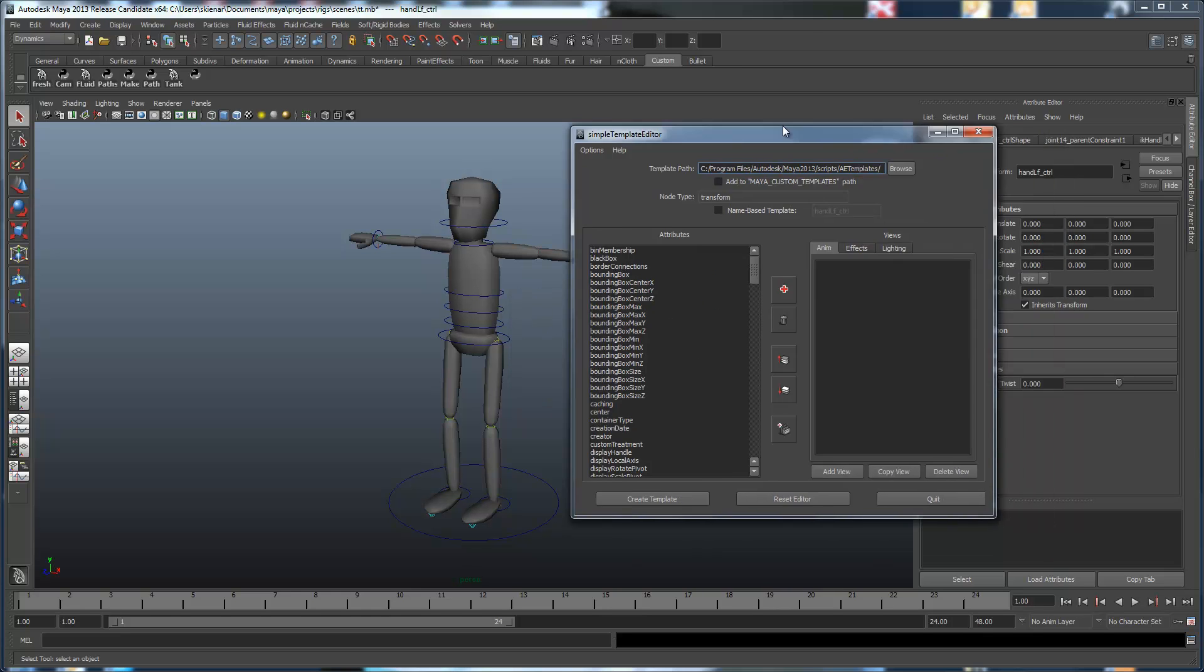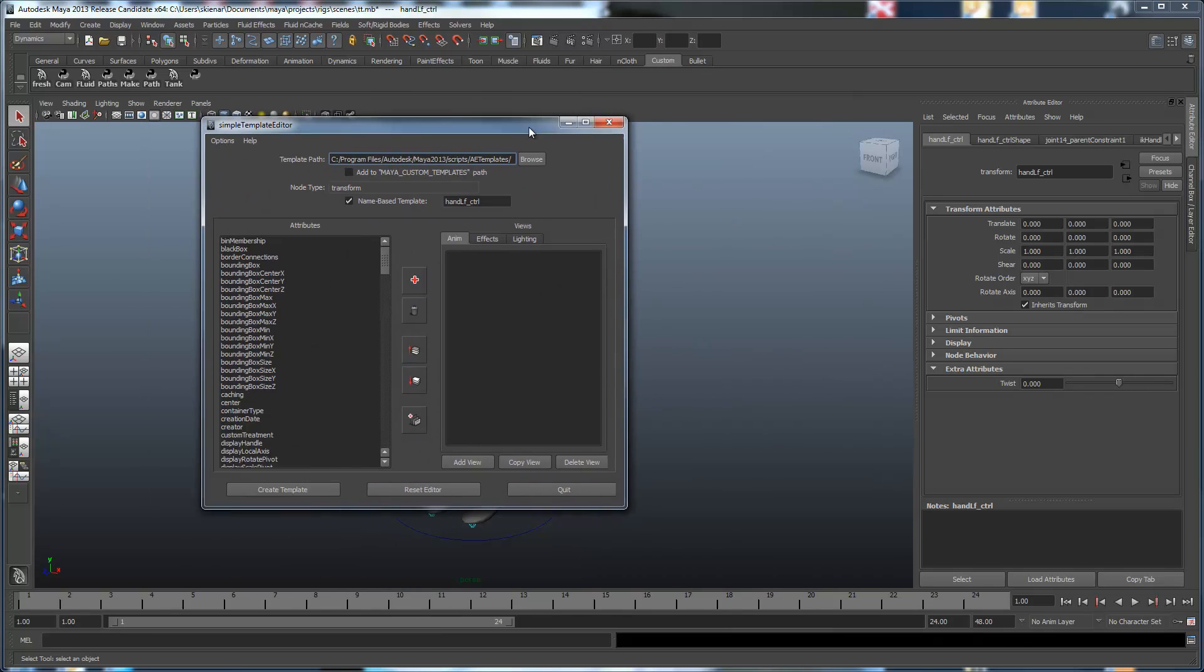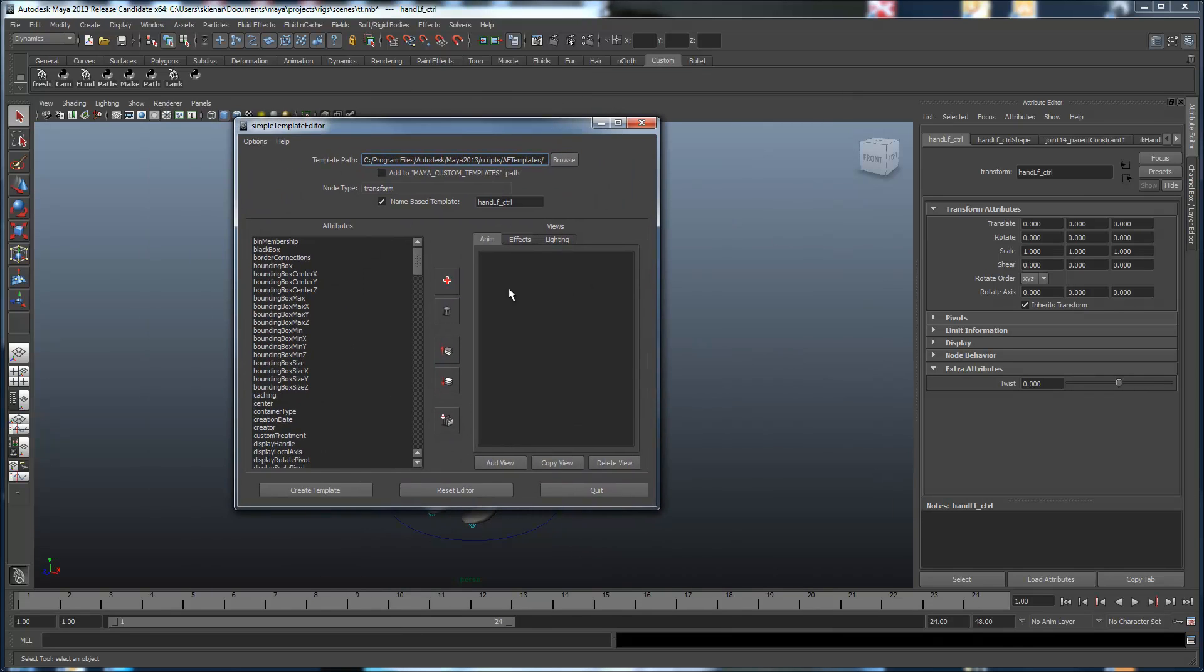Now if we go through, and you can see that actually it still says node type is transform, but we're going to actually activate the name-based template checkbox here. And now it fills in this type. So now what we're going to do is we're going to make a new template that's specifically for this actual node.